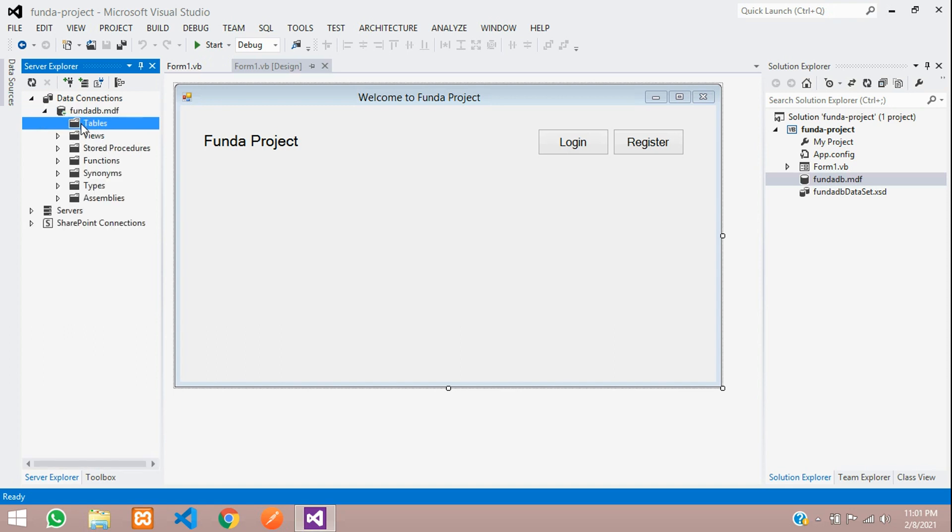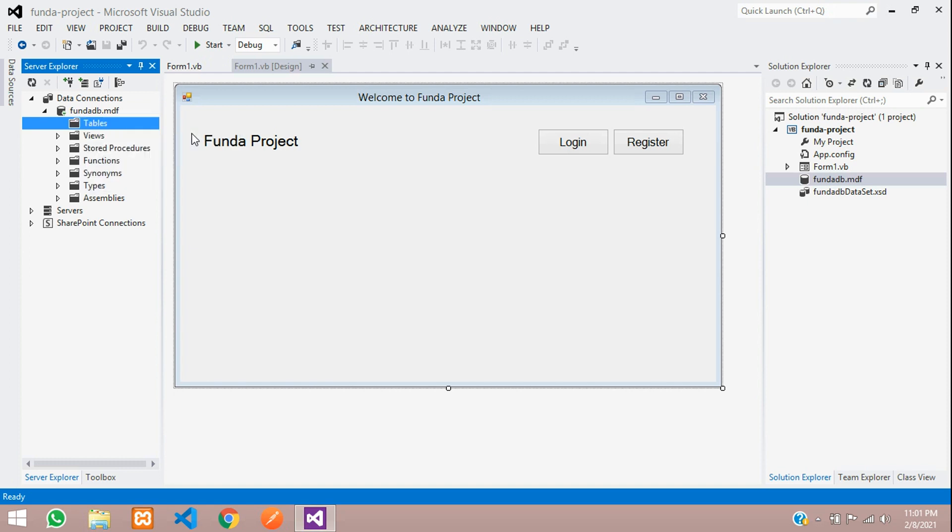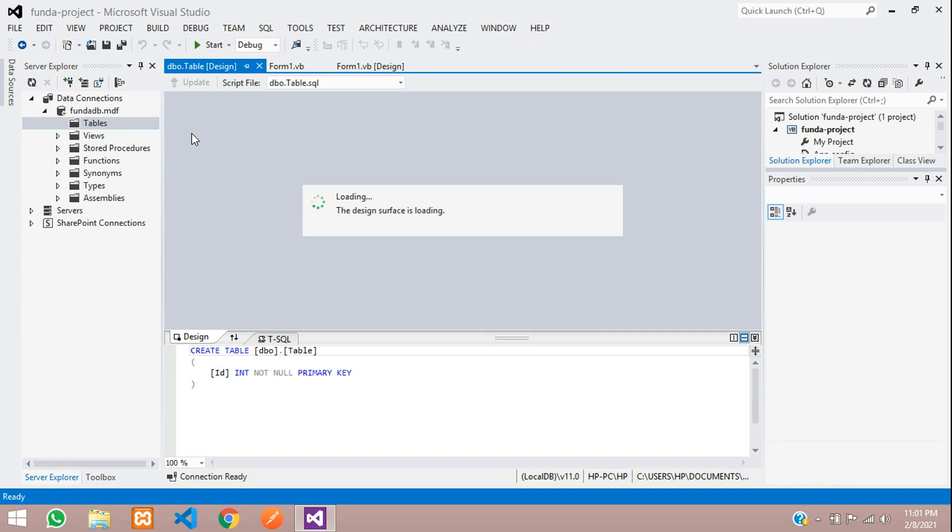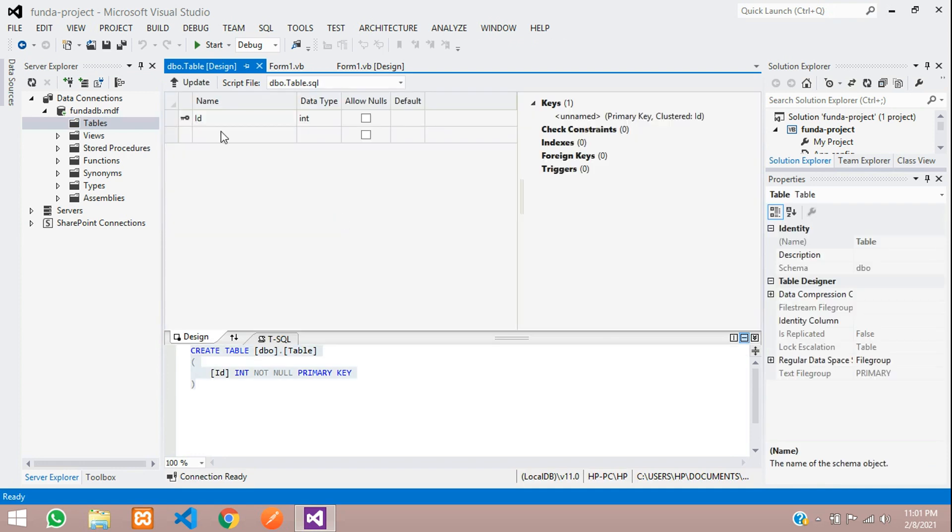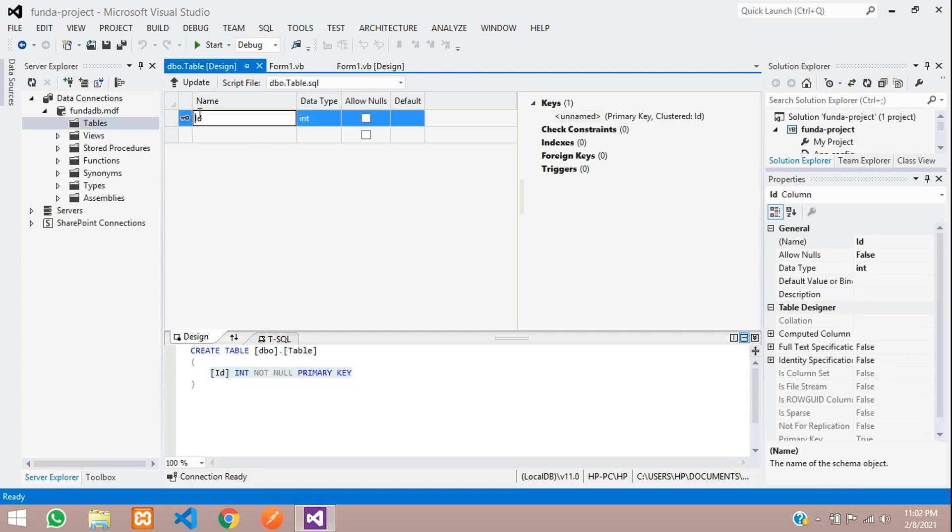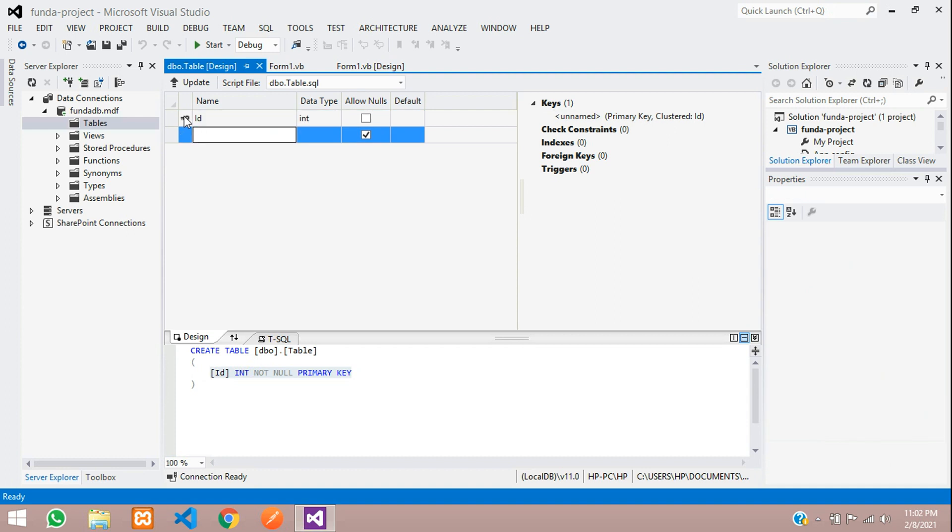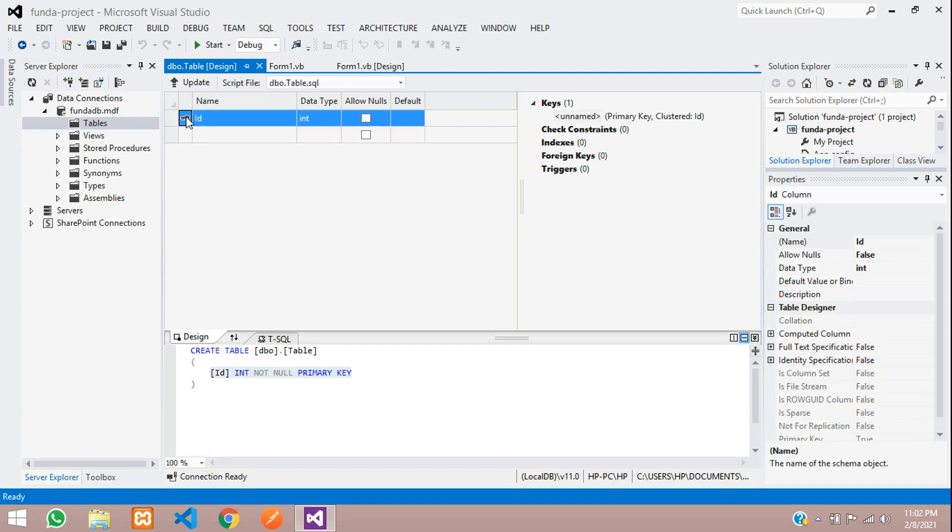Let's create one user table into this. Right click and add new table over here. Let's add all the columns for it. Now we have got by default ID column field, which is set with the primary key.